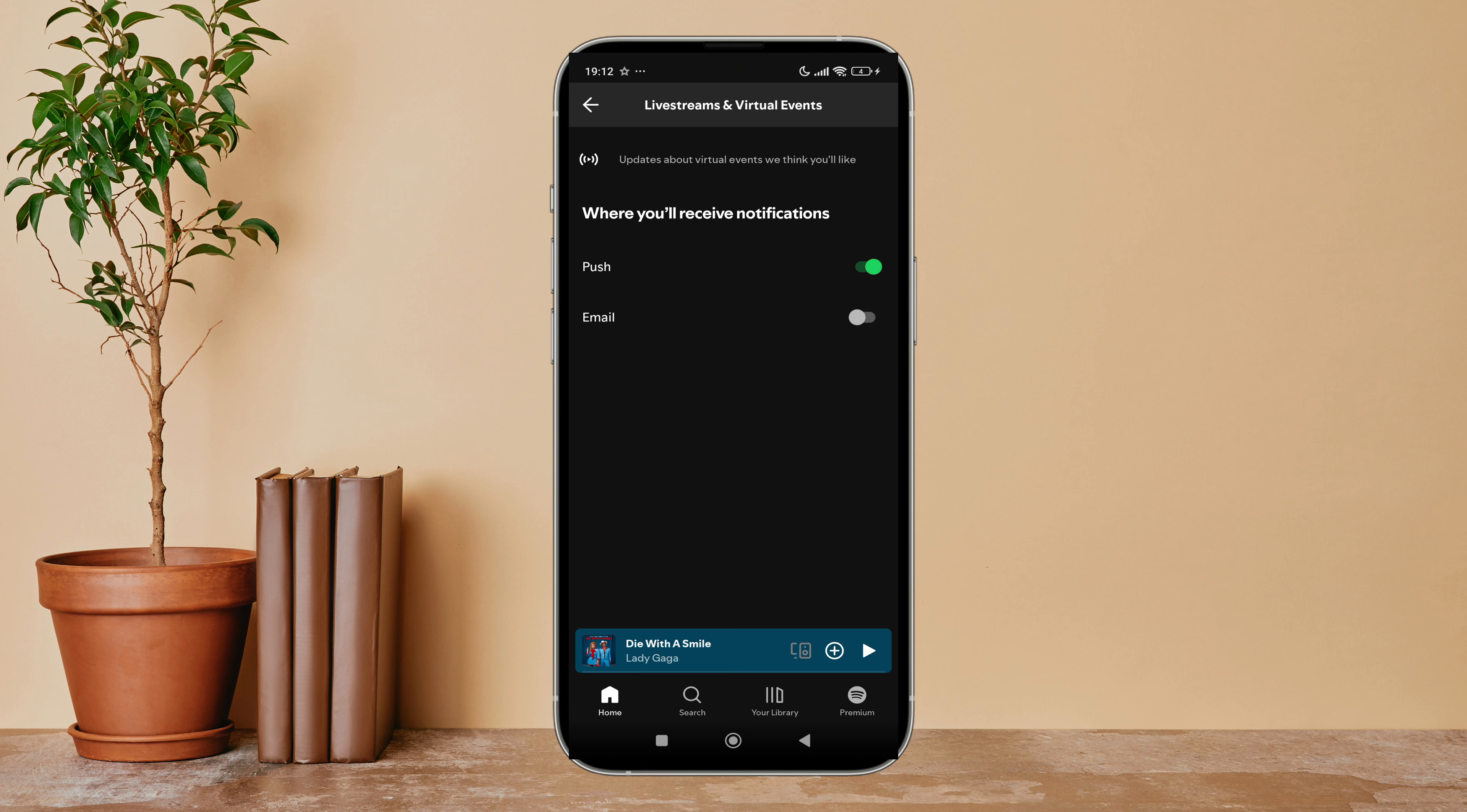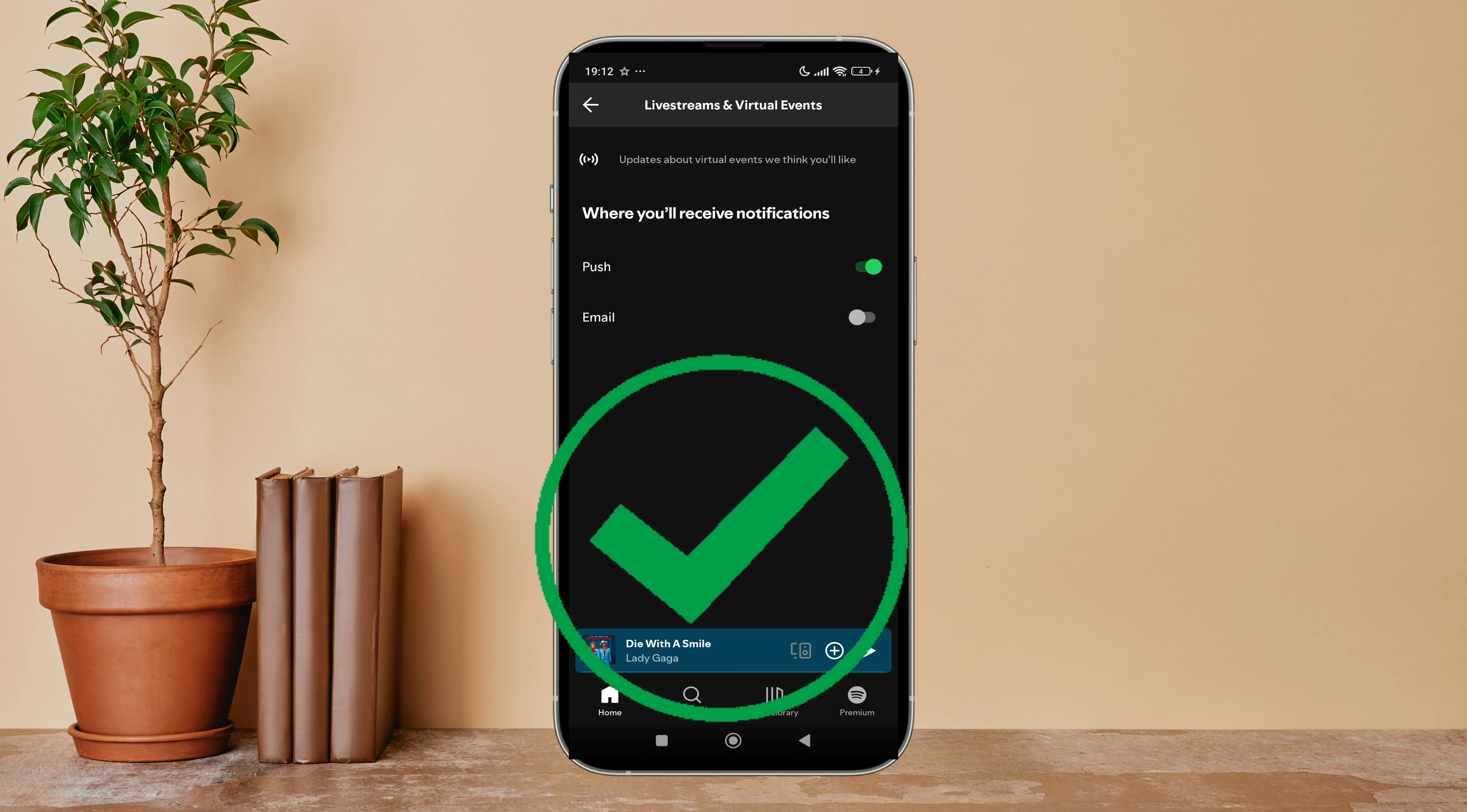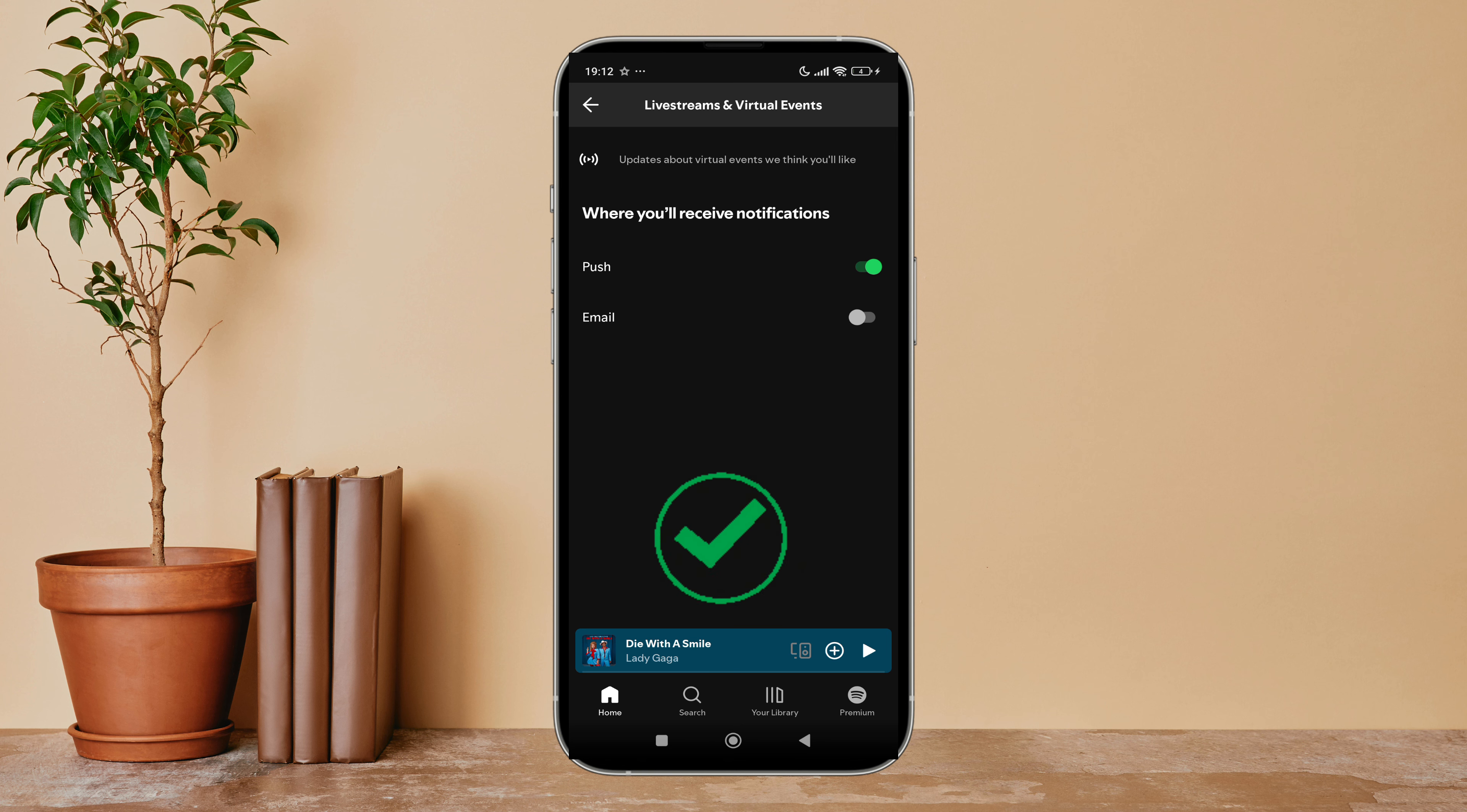After that, you can see the option for Push. Turn it on by tapping on it. So this is how you can turn on push notifications of live streams and virtual events on Spotify.